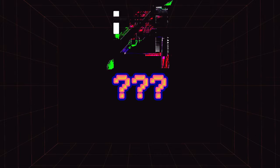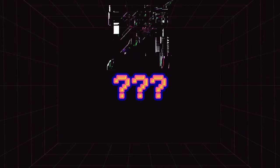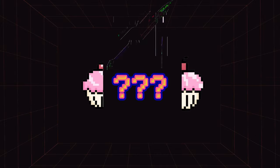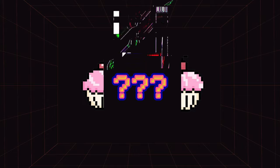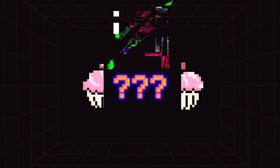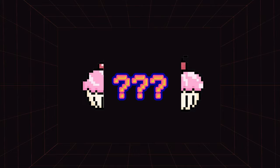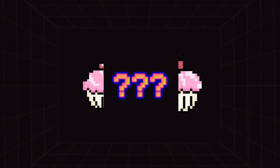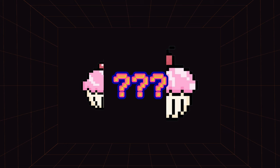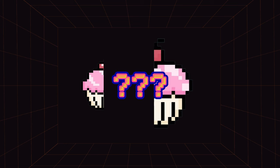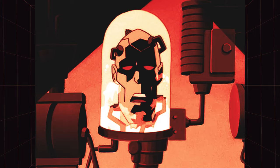This method relies on the self-interest of the cutter. Since the cutter doesn't know which piece the chooser will select, the best strategy is to divide the item into two portions that are as equally valuable as possible. No matter which piece the chooser picks, the cutter is ensured a fair share.